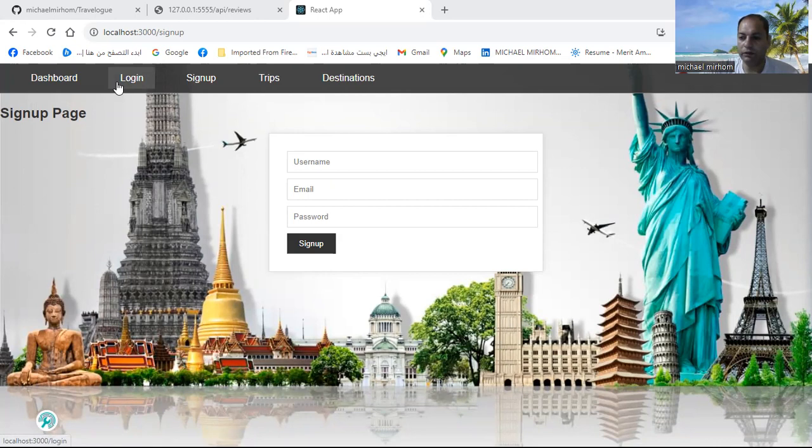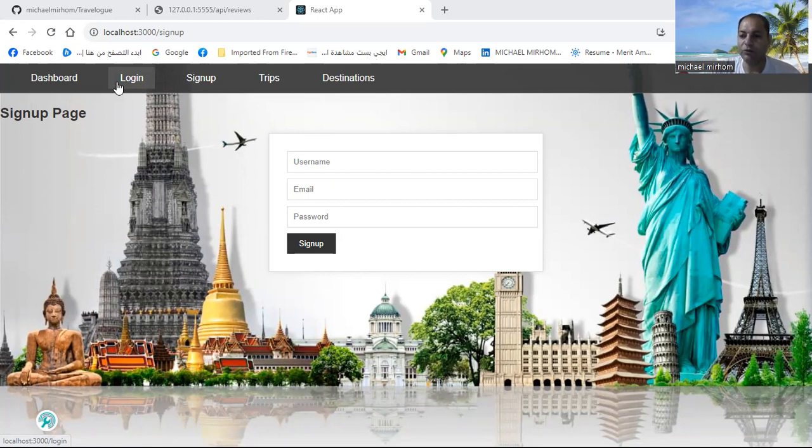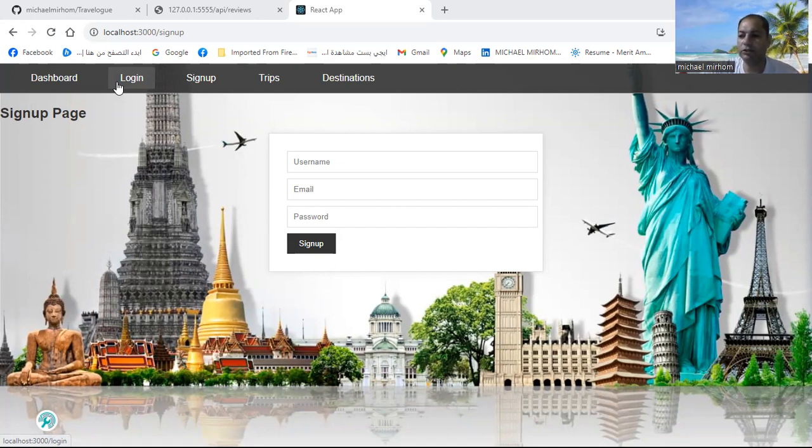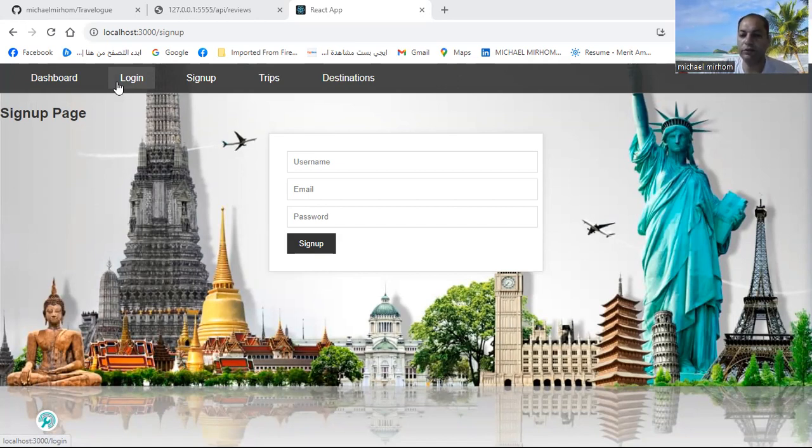Welcome to Travellog, your digital diary for adventures. If you wish you had a space to jot down your favorite travel memories and share them with the world, Travellog is here to make your dream come true.